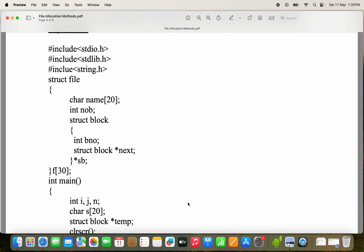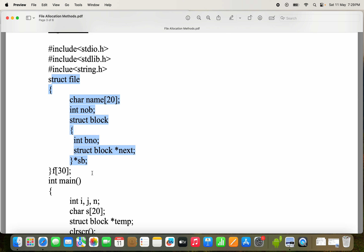Let us see the structure here. We are maintaining a nested structure — placing one structure inside another. Here we are placing a structure called block inside a structure called file. We can access the members of the block structure with the help of the structure variable. The file is the outermost structure variable, whereas block is the innermost structure variable.